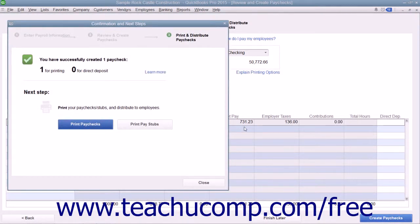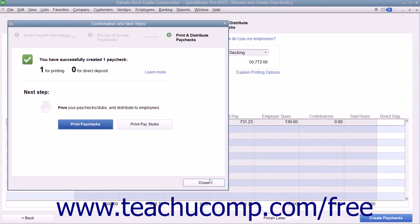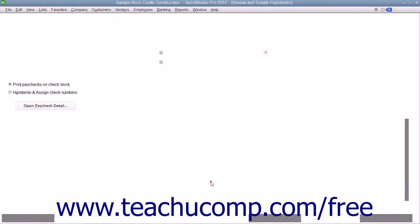If printing the paychecks within QuickBooks, click either the Print Paychecks or Print Pay Stubs button as needed within the Confirmation and Next Steps dialog box, and then click the Close button to finish.